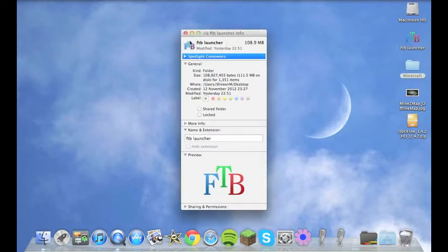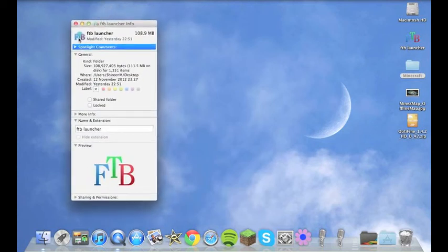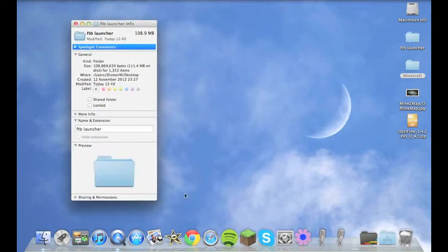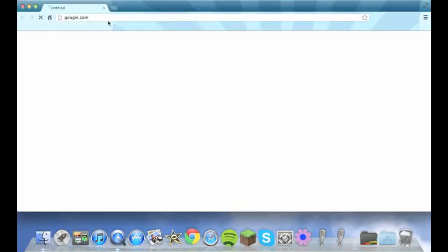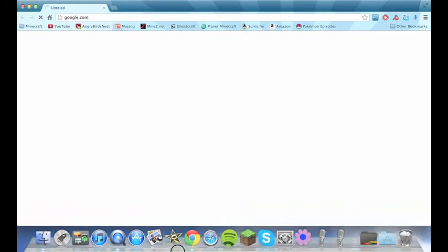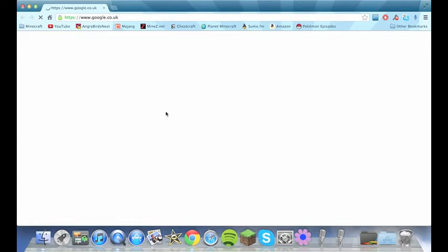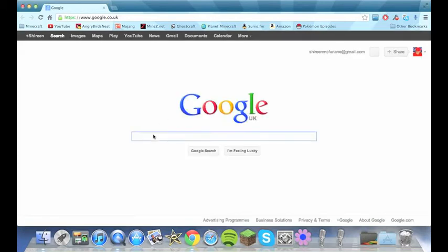But if you want to change it all you need to do is, see like that, I just delete it there. So you want to go on Google and then what you want to do is type in Feed the Beast logo. And preferably you want one without a background in it so a png file would be awesome.